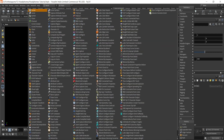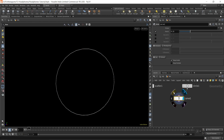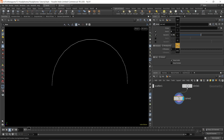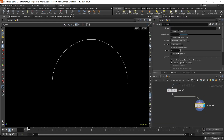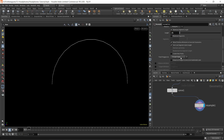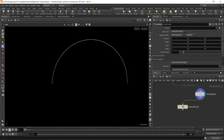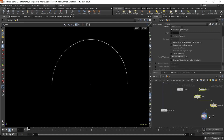I'll use a carve node because the circle is closed and we want to open it. I'll turn on seam U and seam V — seam U is going to be 0 and seam V will be around 0.49. I'll use a resample node and change the length to 0.01, and I'll change it to subdivision curves as well. Then I'll use a transform node.